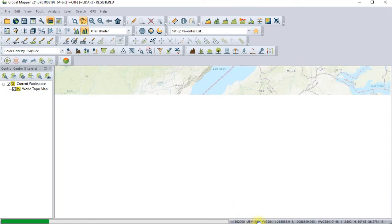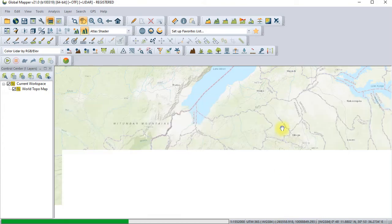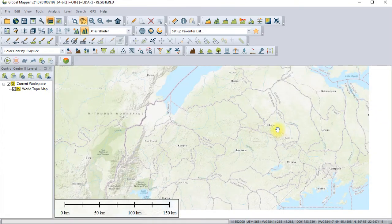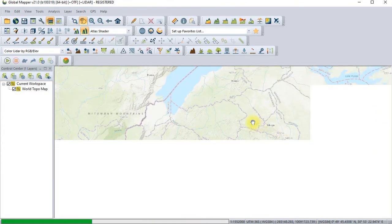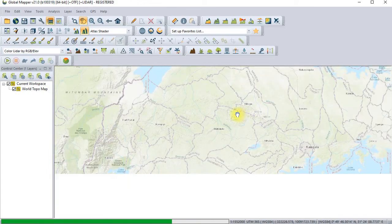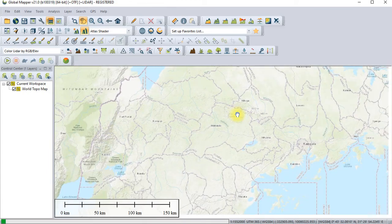You should note that we are using UTM Zone 36 South, WGS-84 as our reference mapping system. Always ensure that that one is set as per the area you're using.